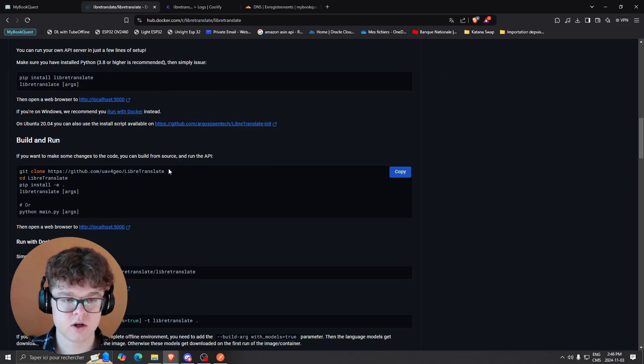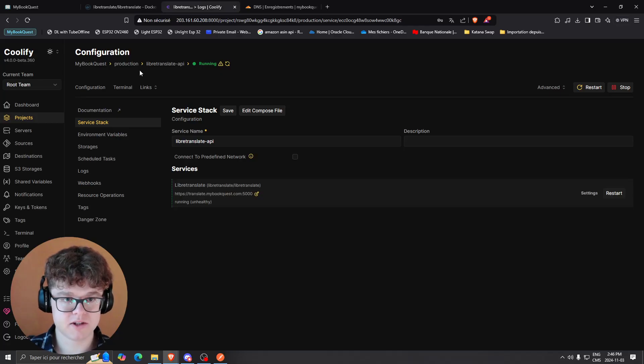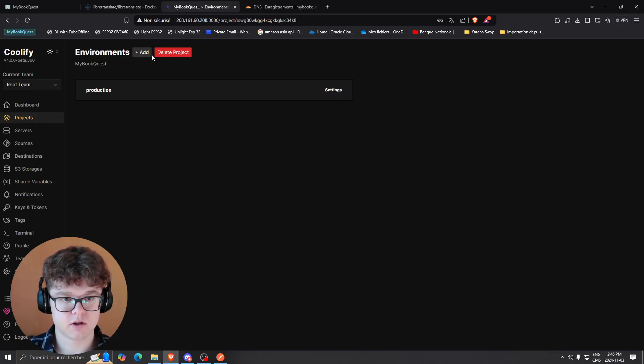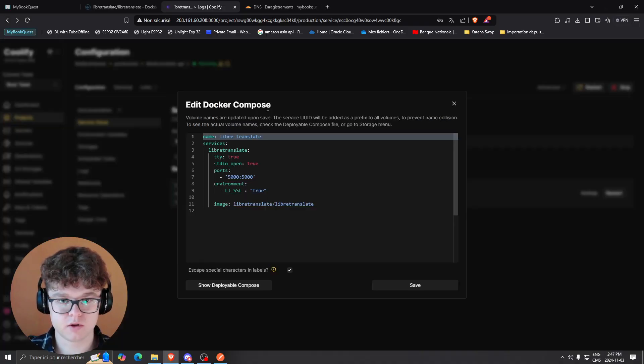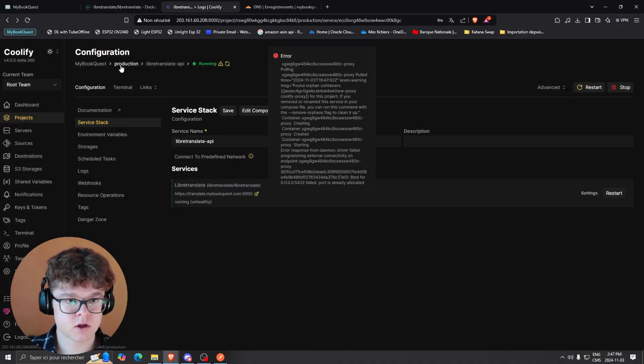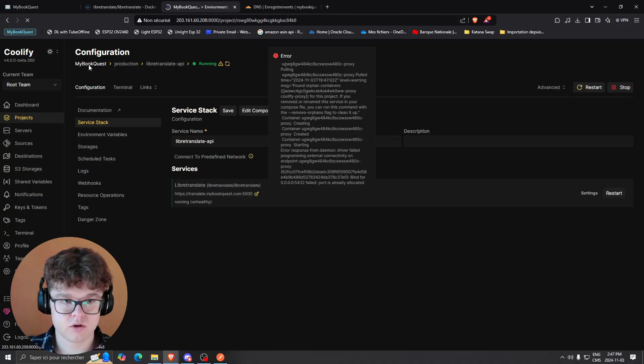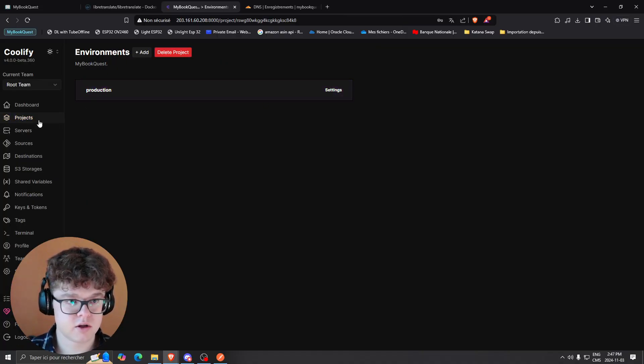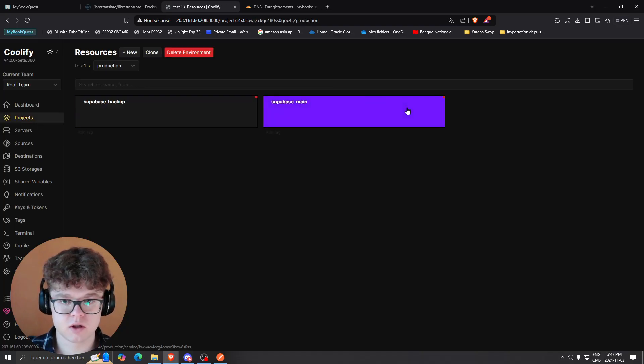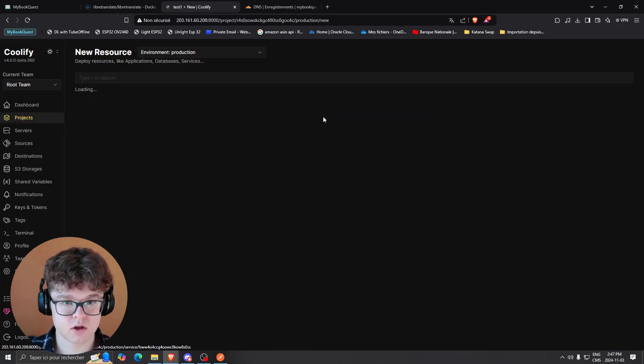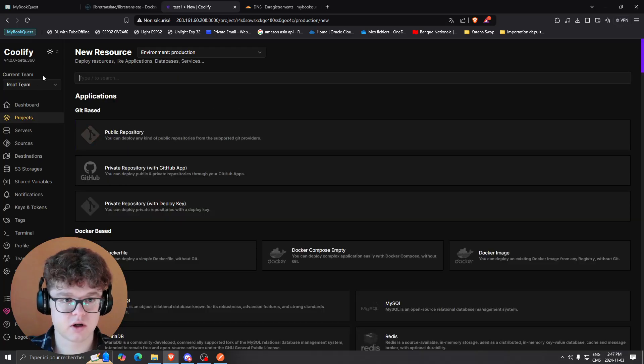What you're going to want to do is copy the Docker Compose. So you're going to want to come to your environments, go to your project - let's take the test one - and now you're going to click on add new resource.